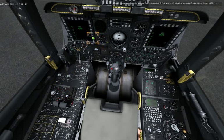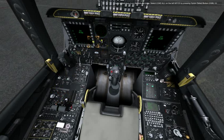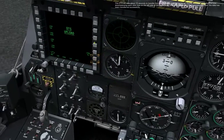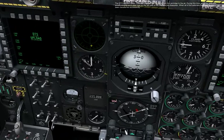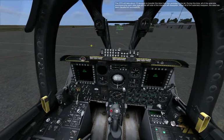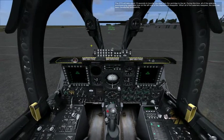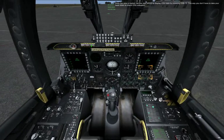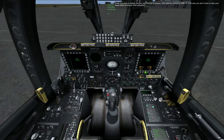Let's upload data from the data cartridge. Select load all on the left MFCD by pressing option select button 10. The DTS will take about 15 seconds to transfer the data from the cartridge to the jet. During this time, all the asterisks accompanying each data type on the left side of the display will disappear. When all the asterisks reappear, the data has been transferred successfully. Once the data is loaded, set the right MFCD to display CDU data by pressing OSB 13. This way you don't have to take your hand down to check CDU indication.